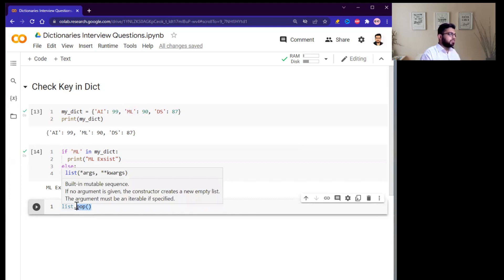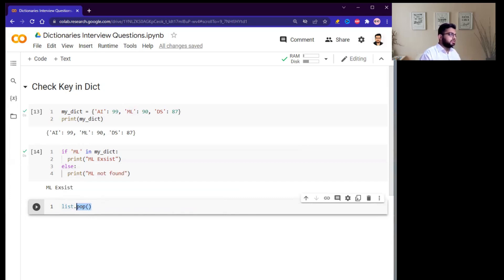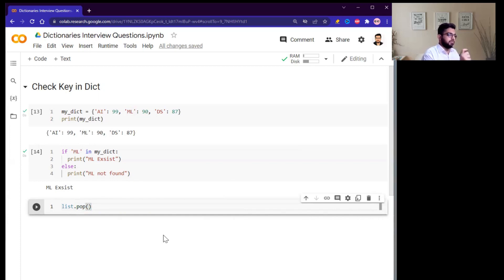In the dictionary, when you use the pop function you need to pass the specific key that you want to delete, whereas in a list it simply removes the last item.